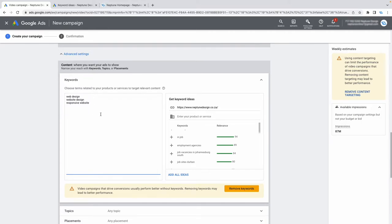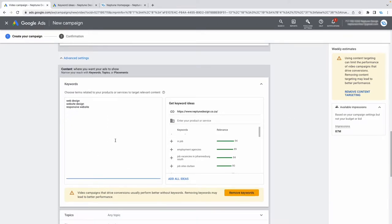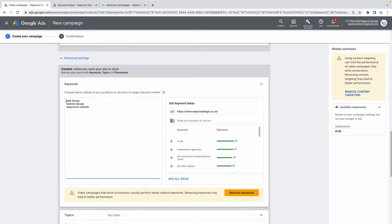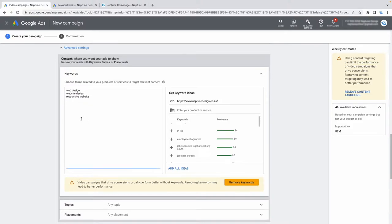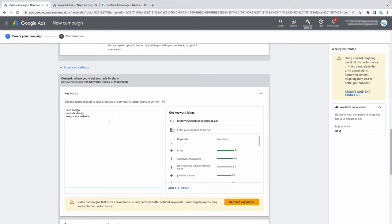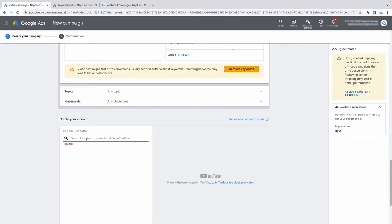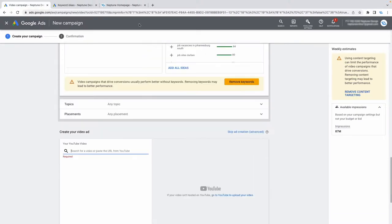Note that Google is going to try to upsell you and tell you to remove keywords because they want you to use their broad targeting instead. But trust me — you're going to get extremely good results with keyword targeting. Any YouTube ads expert will tell you the same thing, so don't be swayed when they push you towards their broad targeting.